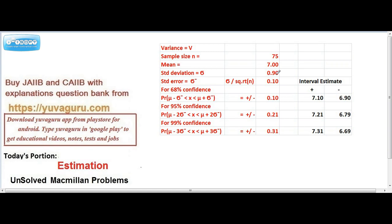From this standard deviation we have to find out the standard error. The formula for standard error, denoted as σ-cap, is σ divided by the square root of n. So it equals 0.9 upon the square root of 75, which gives us 0.1. This is the standard error. Now they have asked for the 95.5% confidence level.